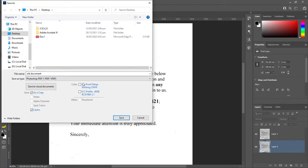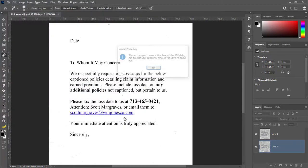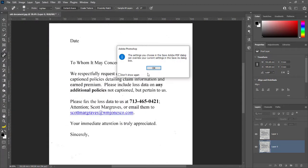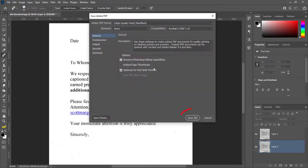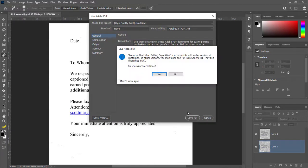Click OK for this dialog box. Then click Save PDF.